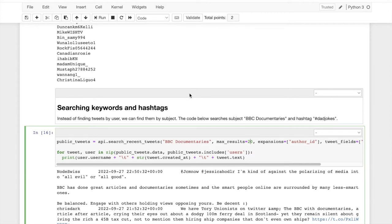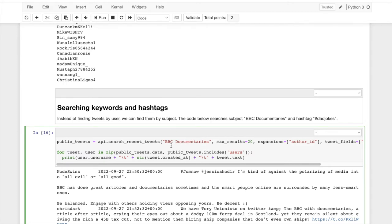And the thing to keep in mind is every time I run this, I'm going to get different tweets. Twitter is constantly happening. And it's big. And so it's great to be able to search it.